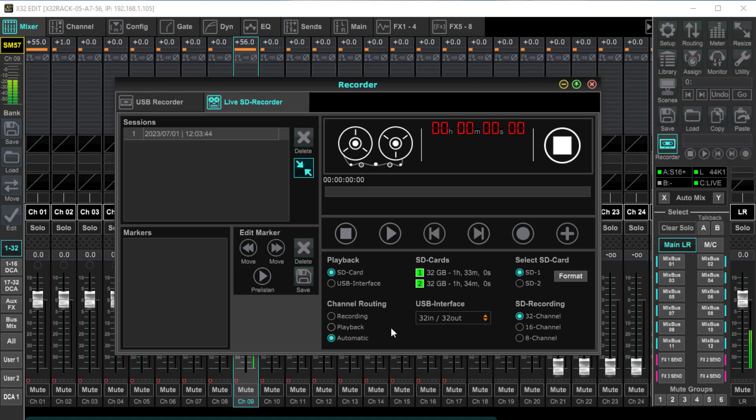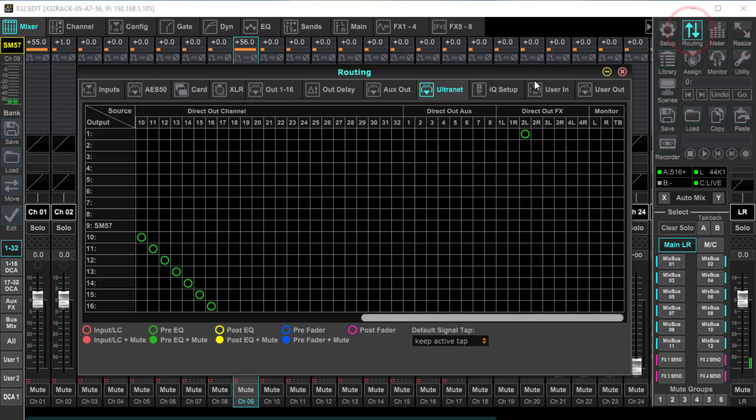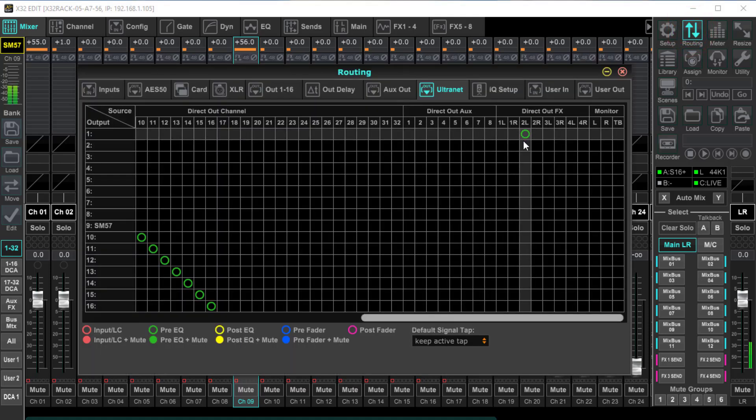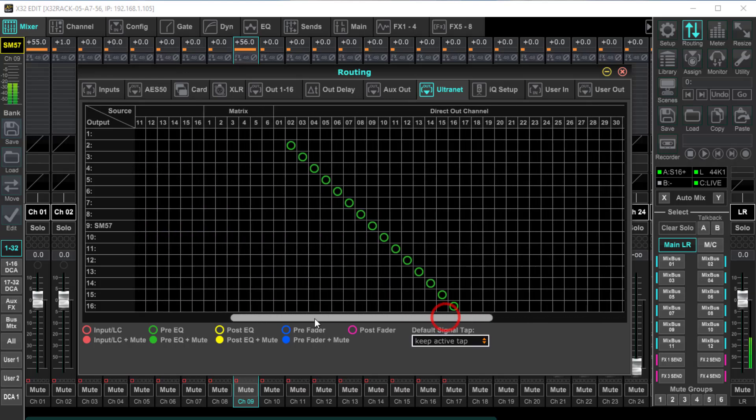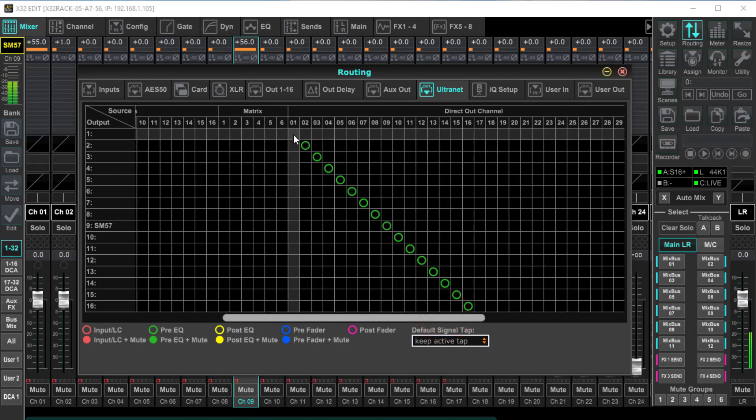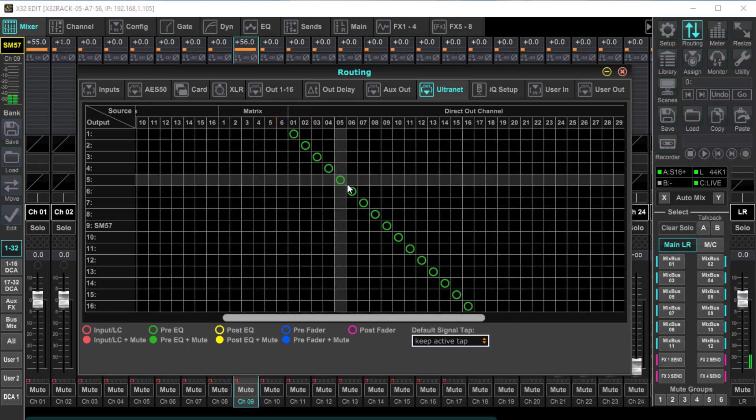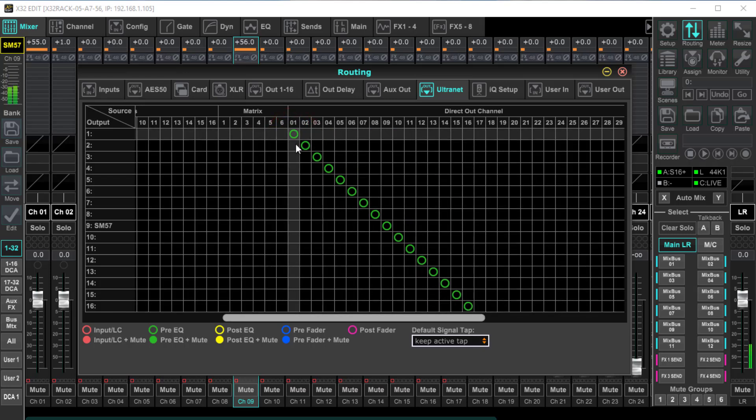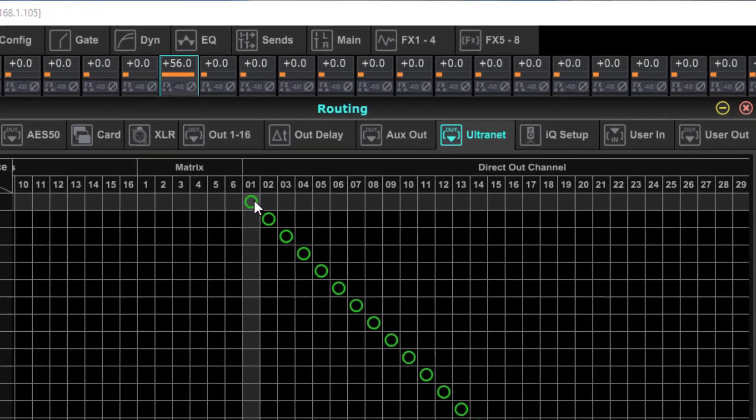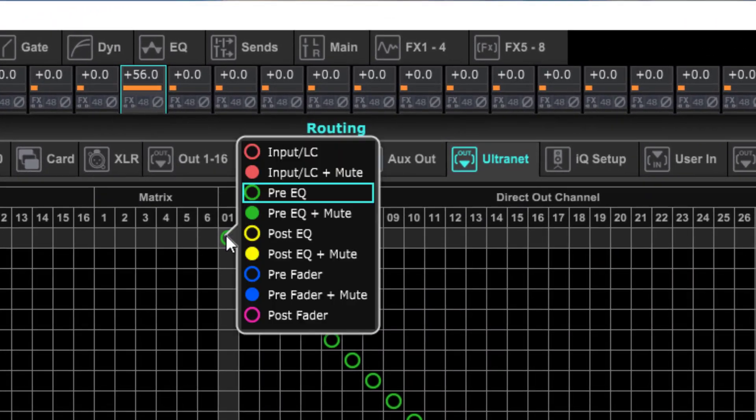By default, it is simply input preamp card out. But if we do a little creative routing using the P16 routing, then here we have this option. Now I'm going to select channel one here. We can select any channel that we want, but if we right mouse click it, you can see now we have those same tap points that we had for the USB recorder.